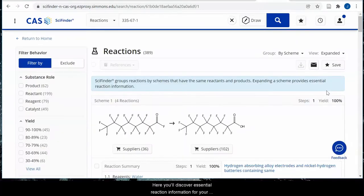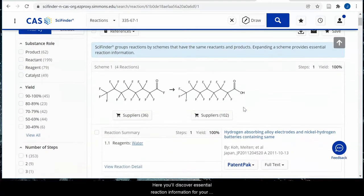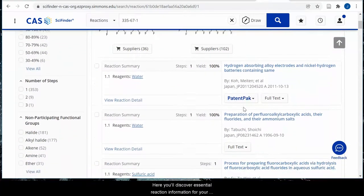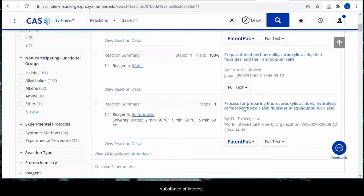Here you'll discover essential reaction information for your substance of interest.